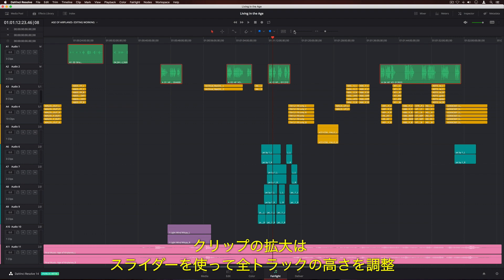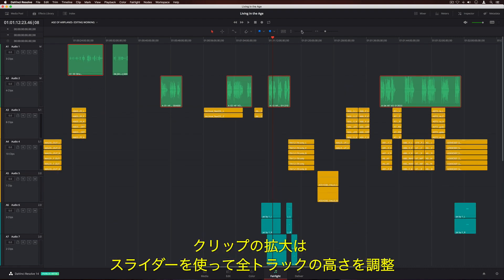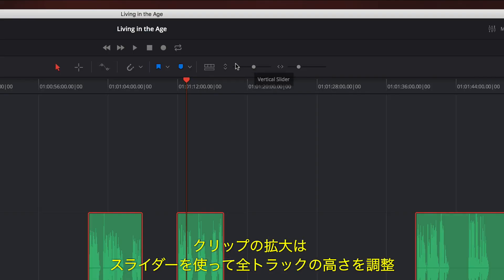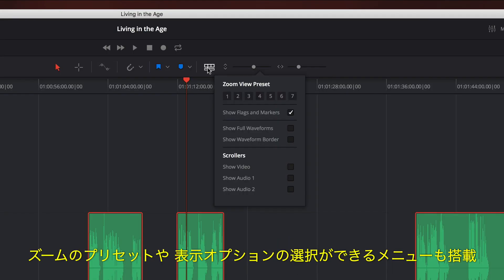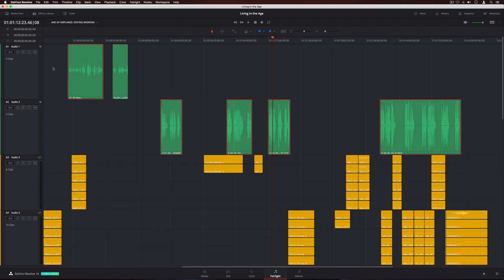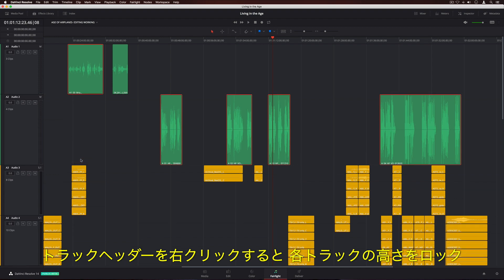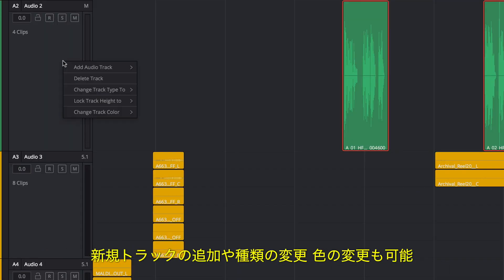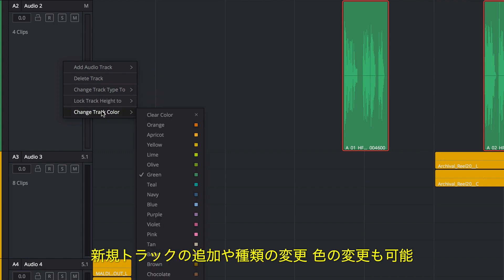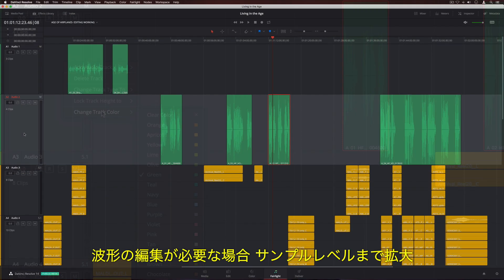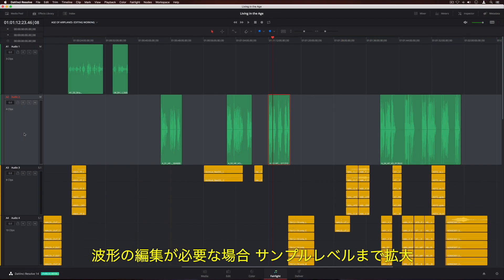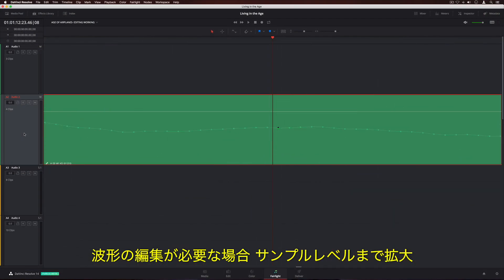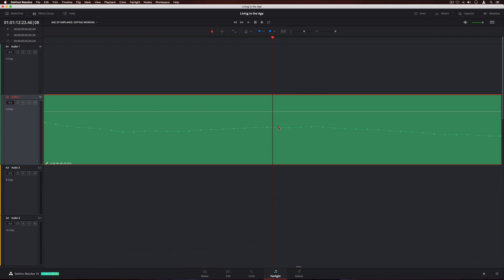If you want to zoom in on a clip, you can adjust all track heights with the slider. There's also a menu for selecting zoom presets and turning on different view options. Right-clicking on a track header lets you lock individual track heights. You can also add new tracks, change their type, and even add a color. When you need to edit waveforms, you can zoom in all the way down to the individual sample level.